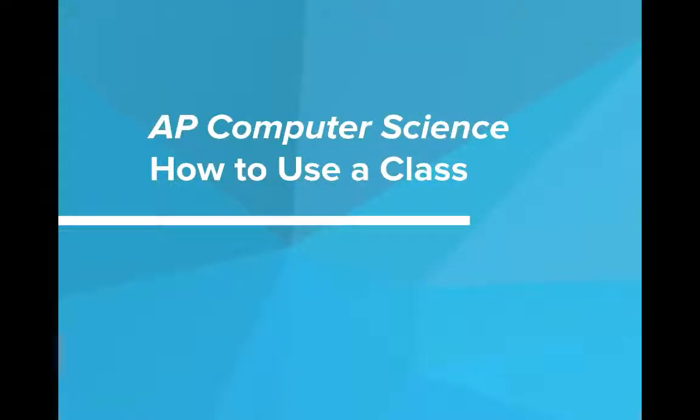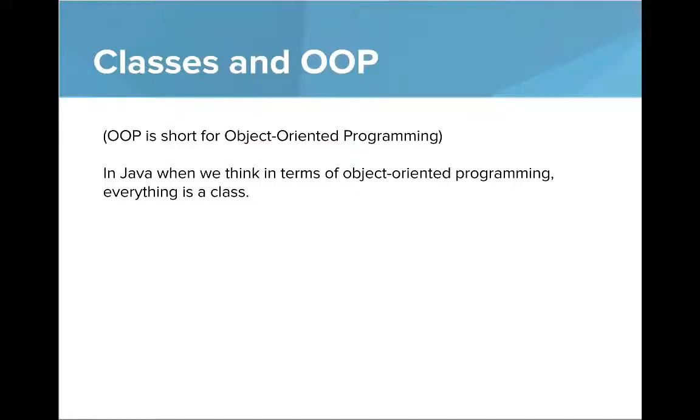Hi, in this video we're going to talk about how to use a class. A quick note on this slide titled classes in OOP - OOP is short for object-oriented programming. So in Java when we think in terms of object-oriented programming, everything is a class.